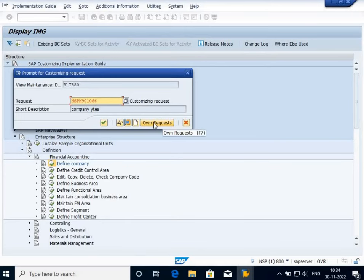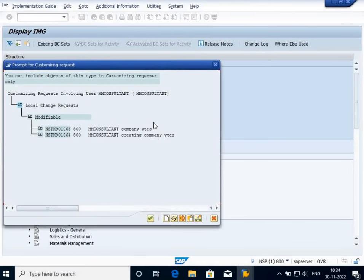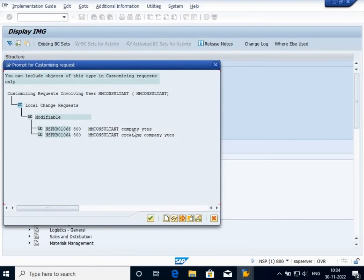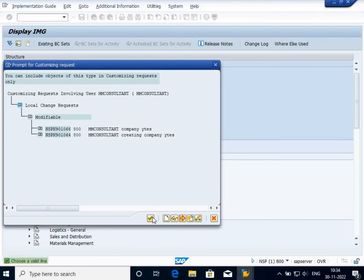I can check my own request to see how many requests I have generated till now. You will see it shows two requests: one just now I have created and one I did previously when doing some testing phase. The short description will show.